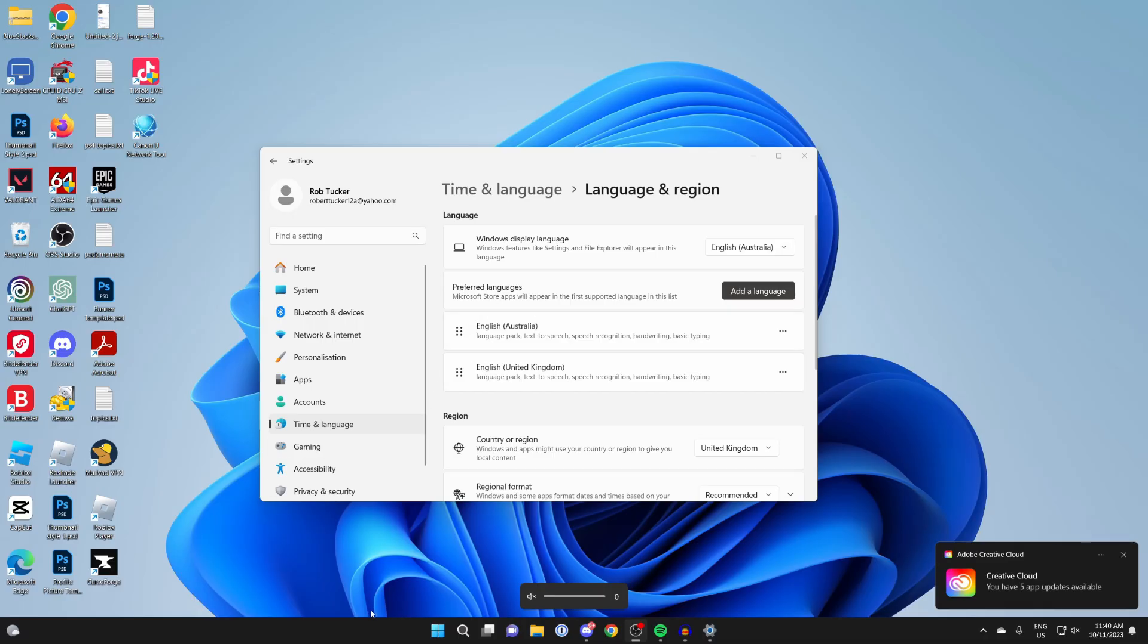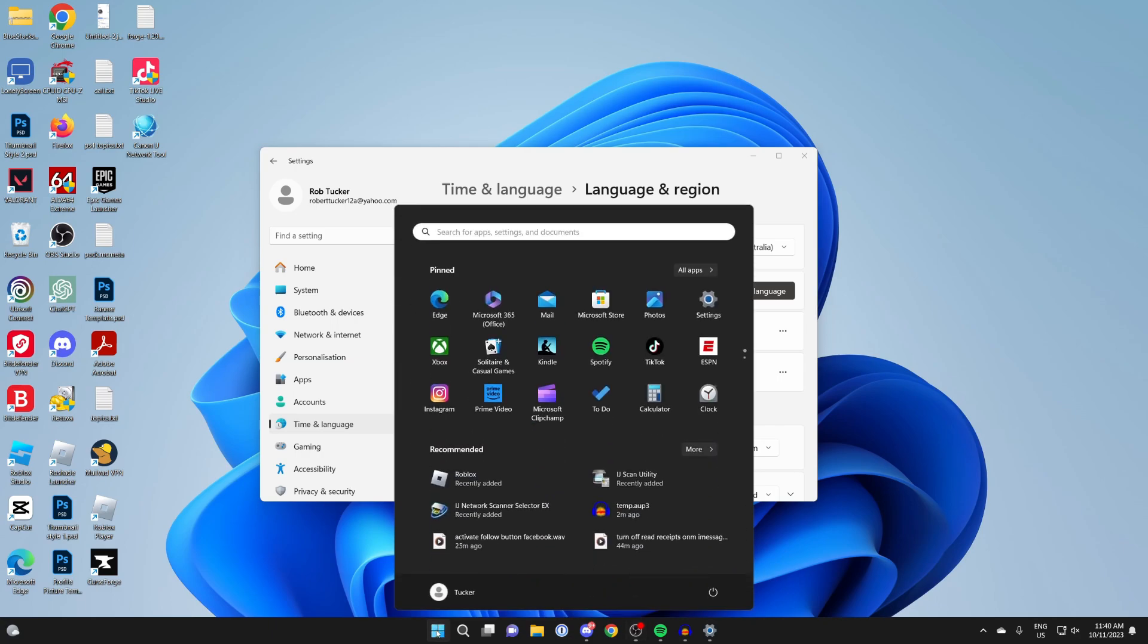To restart your computer, click on the Windows Start button at the bottom, come over to the right and click on the Power button, then click on Restart.